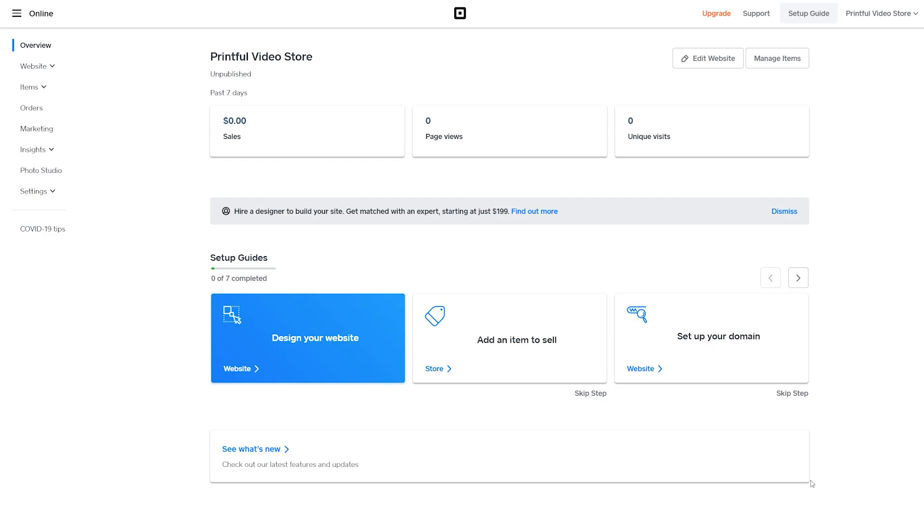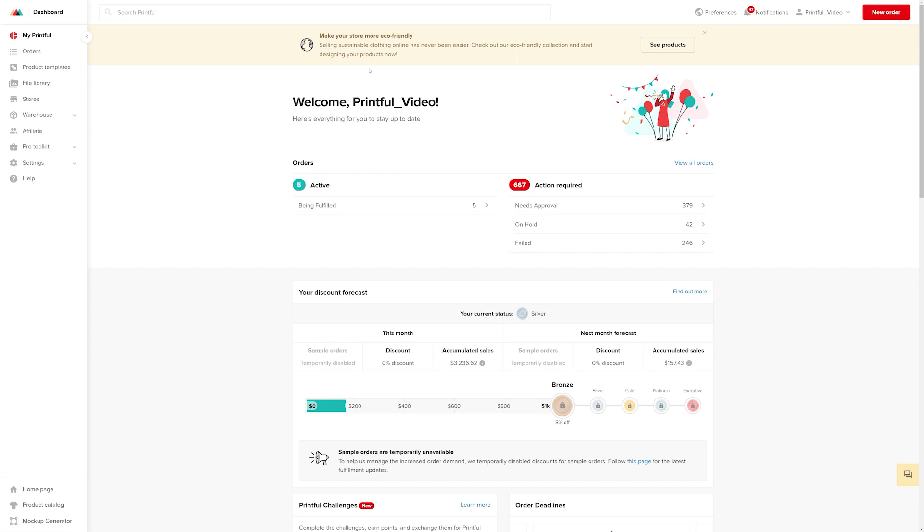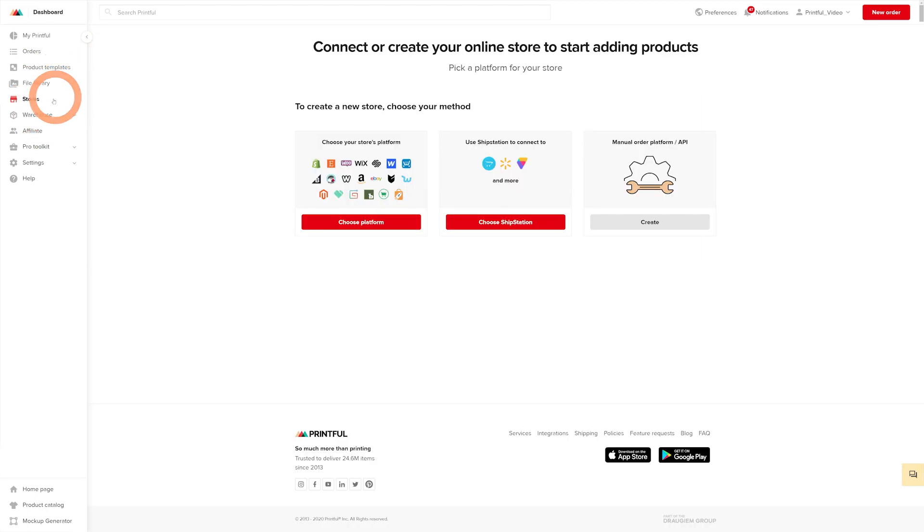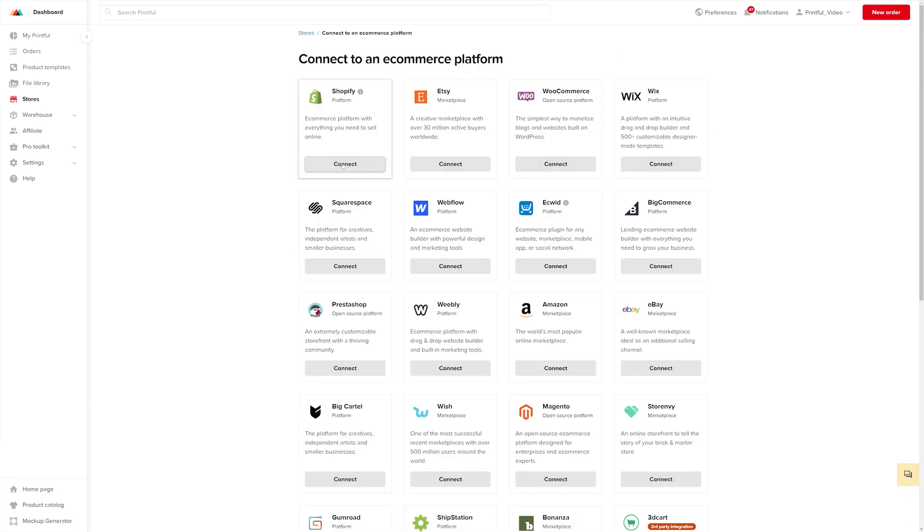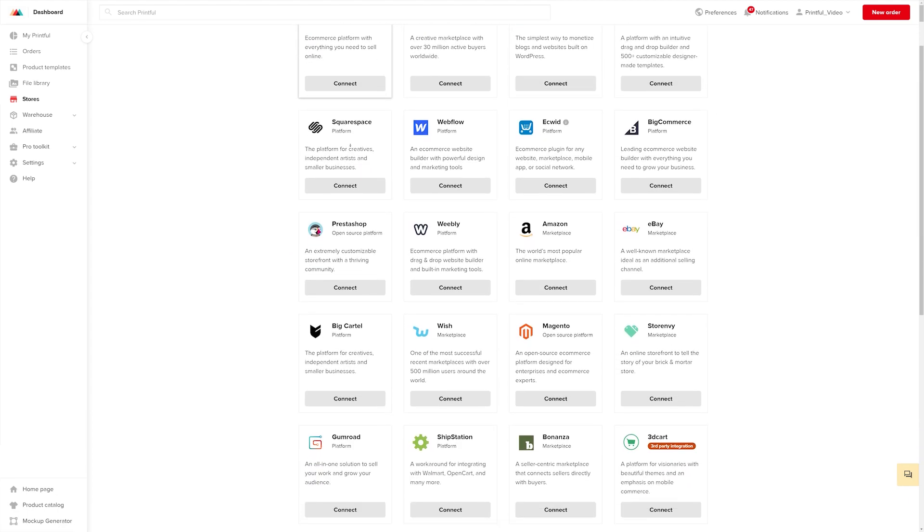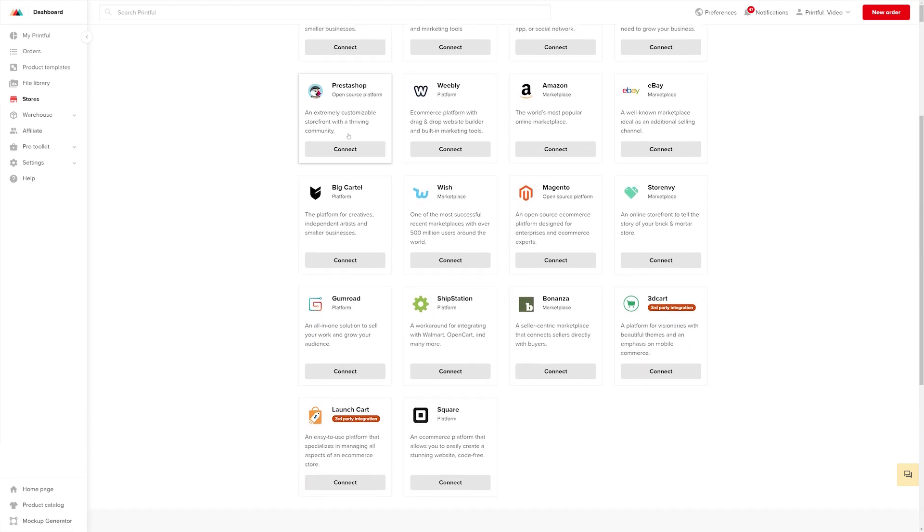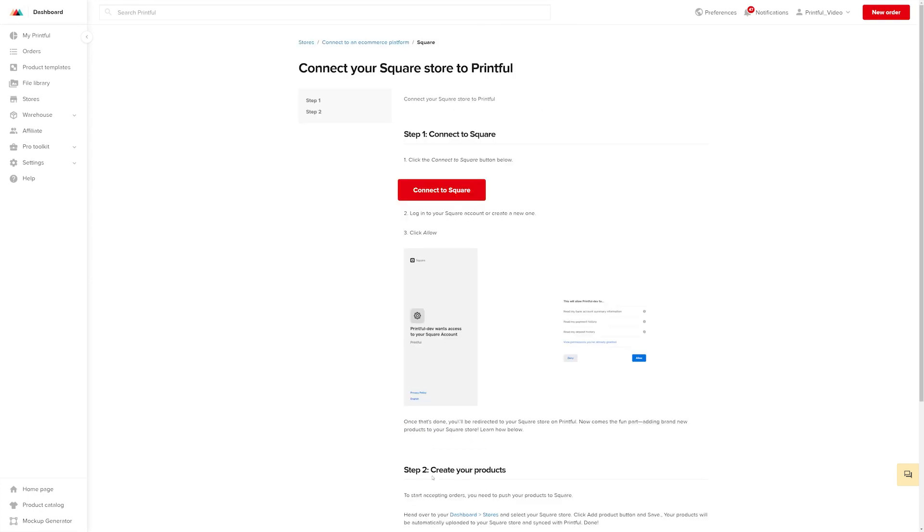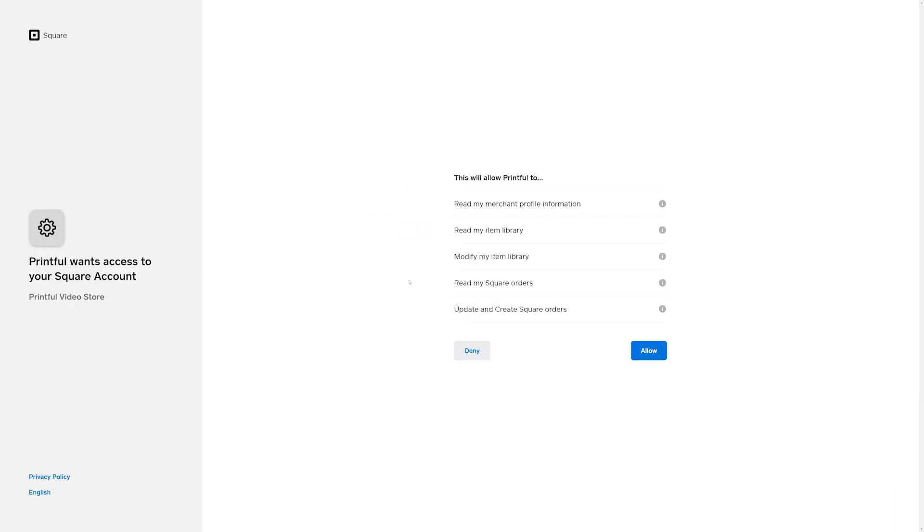Now let's head over to Printful. Log in to your account and from the Printful dashboard, go to Stores and select Choose Platform. Find Square and click Connect. Now click the Connect to Square button. A new window will open. Click Allow and confirm the connection on the next page.